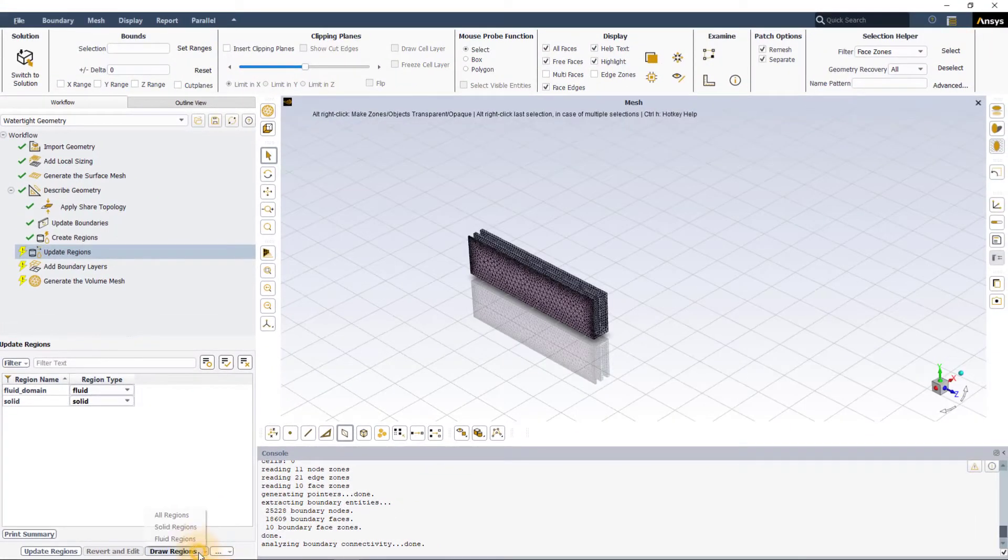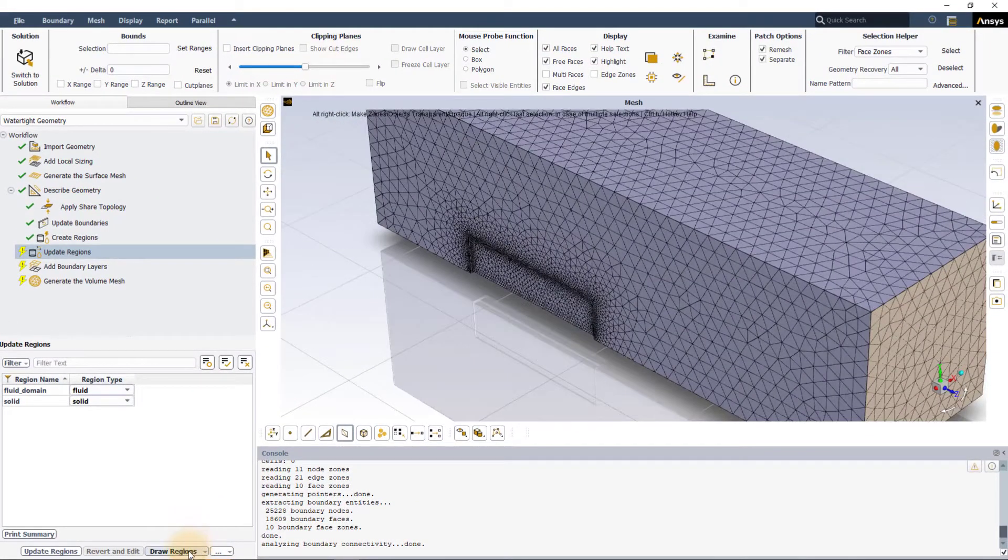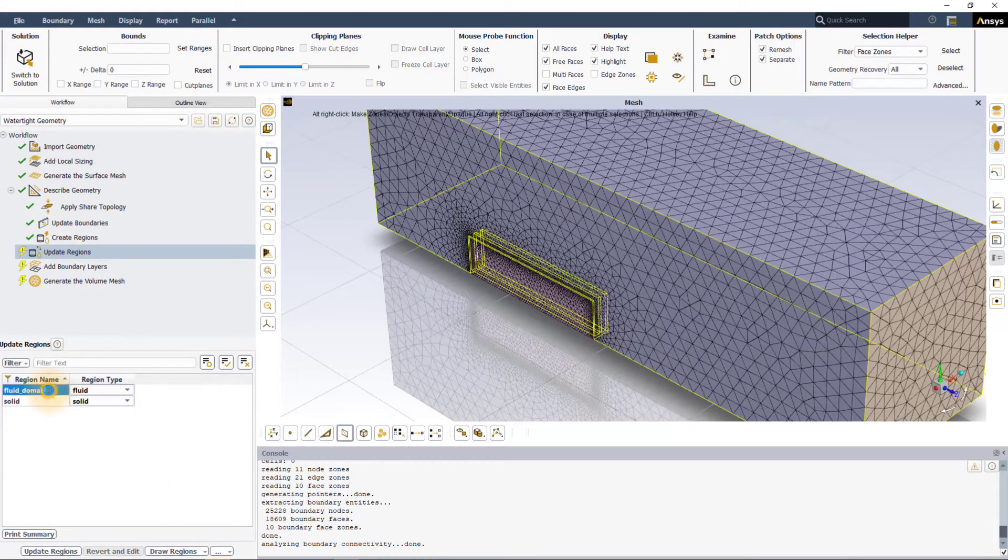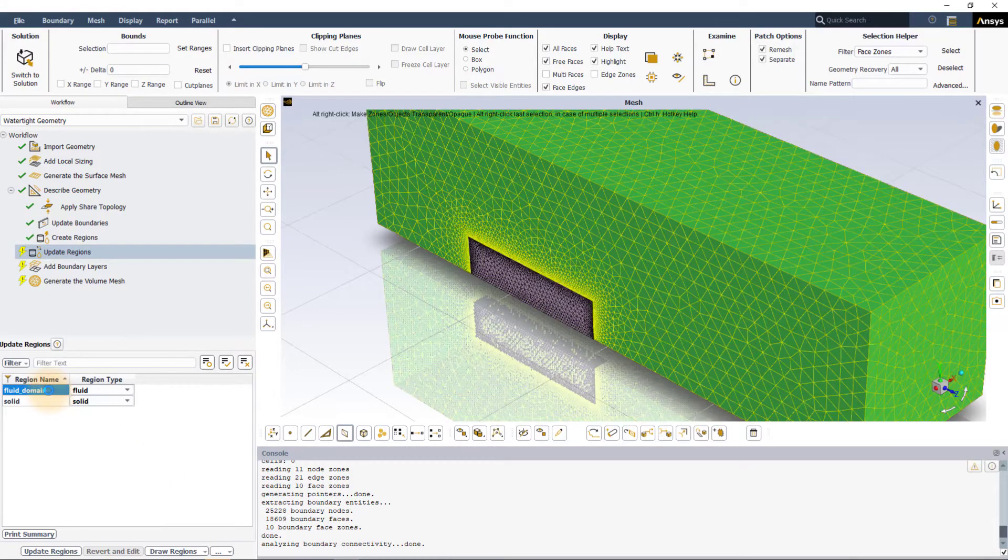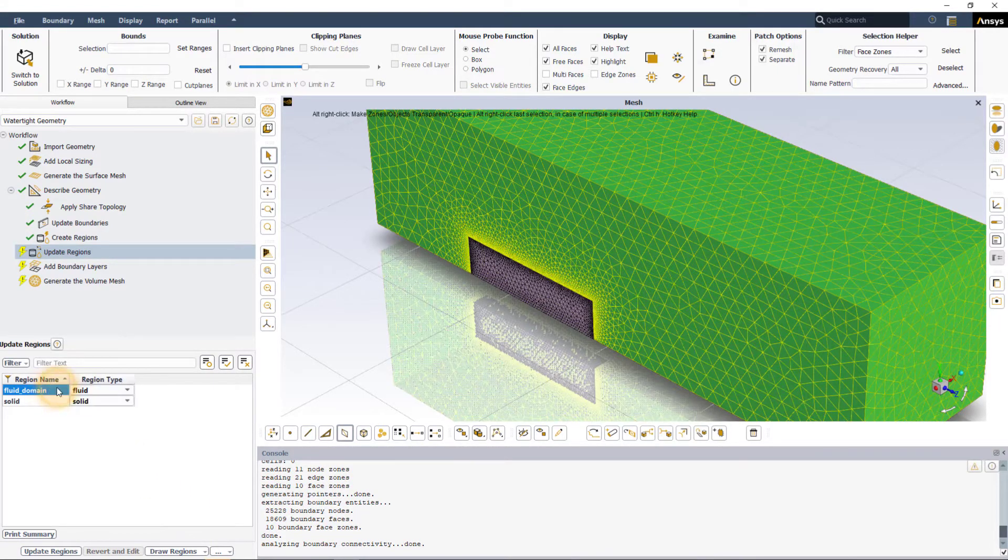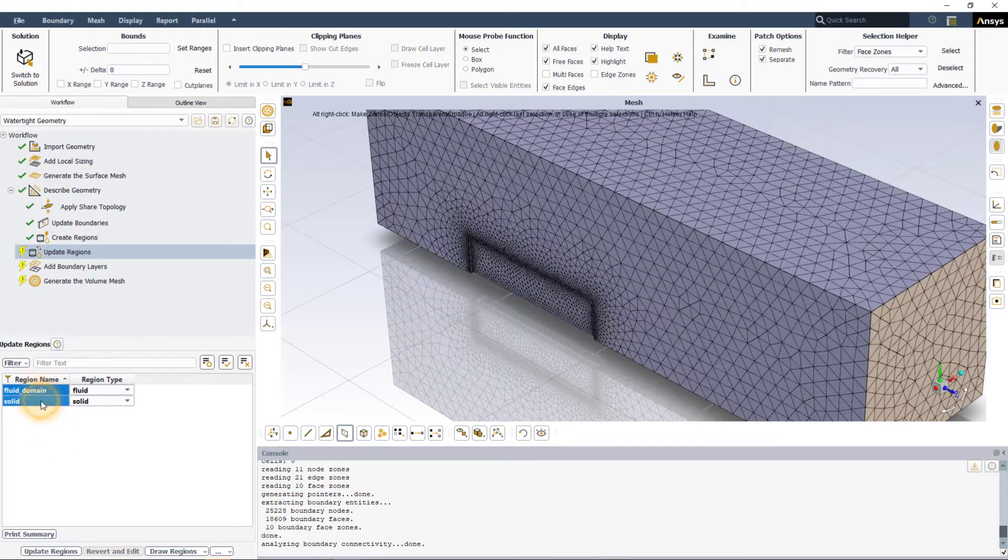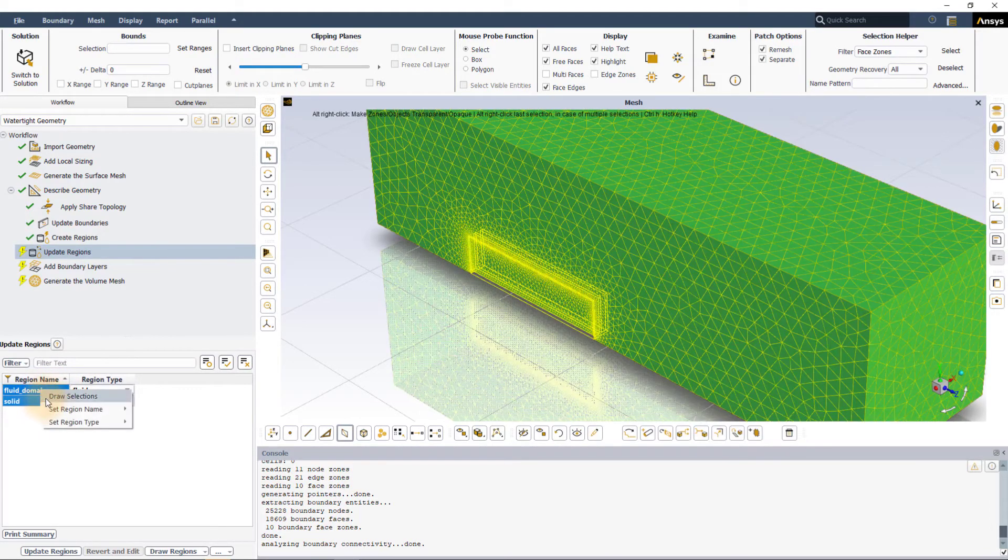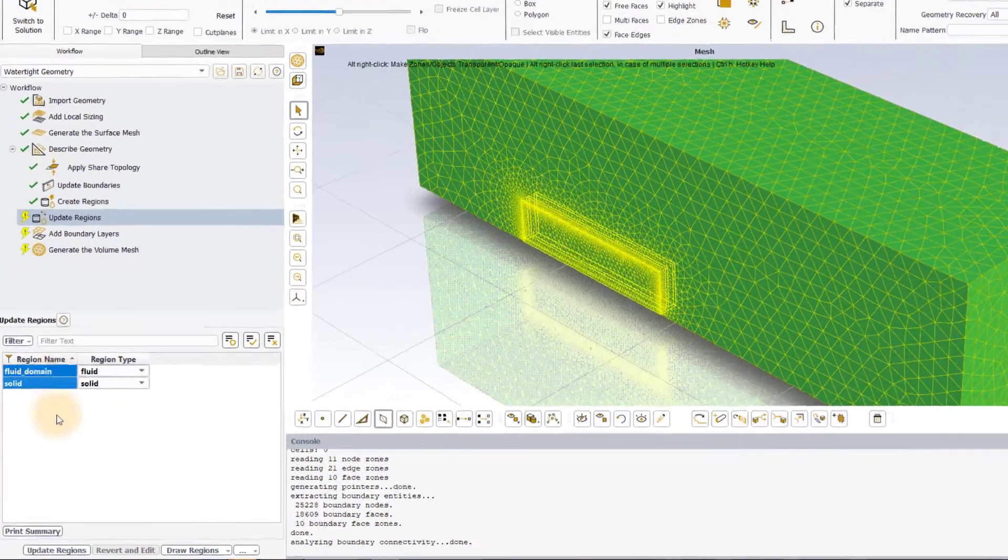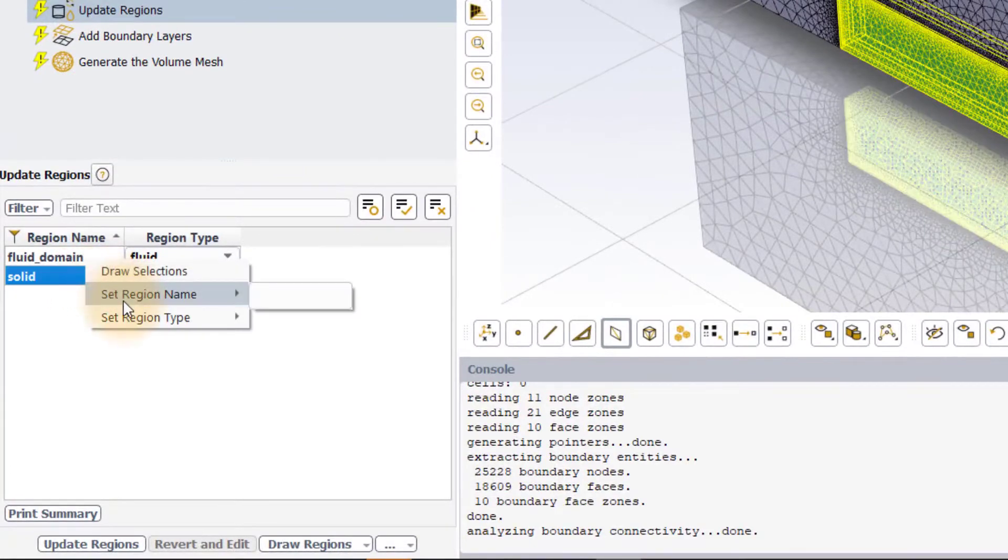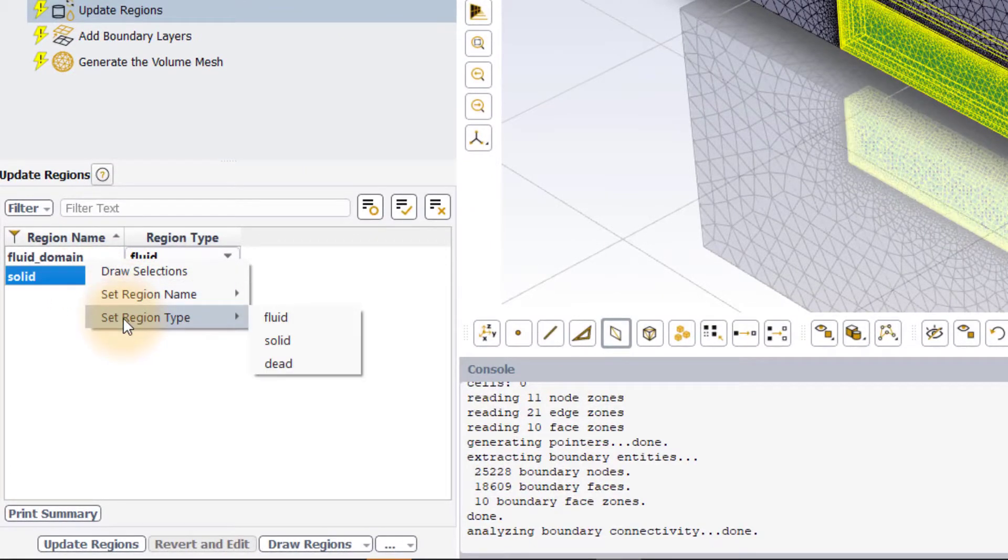A custom set of regions can be visualized by selecting them in the table, right-clicking and selecting Draw selections in the context menu. This context menu also has the options to change the region name or type.